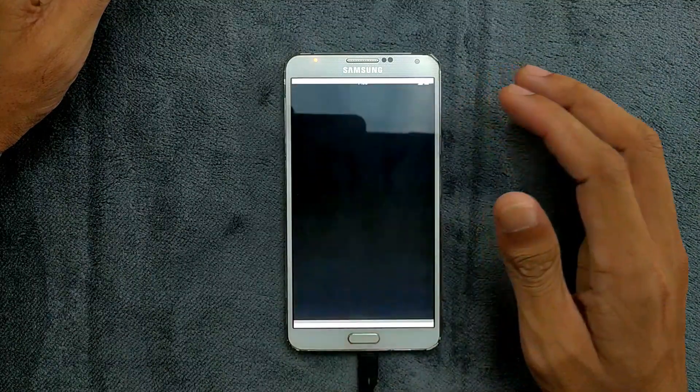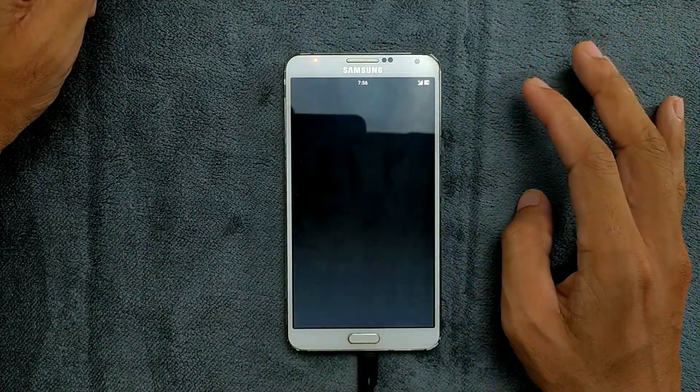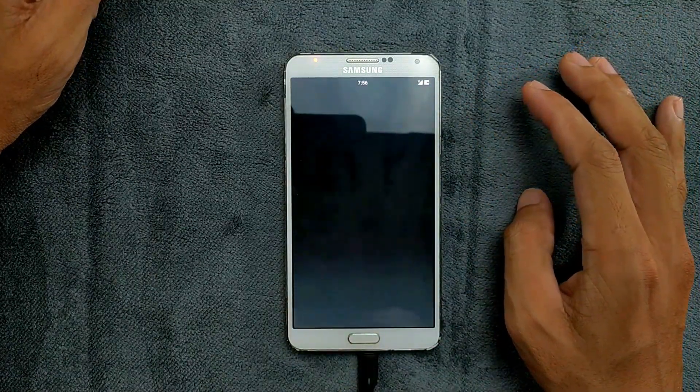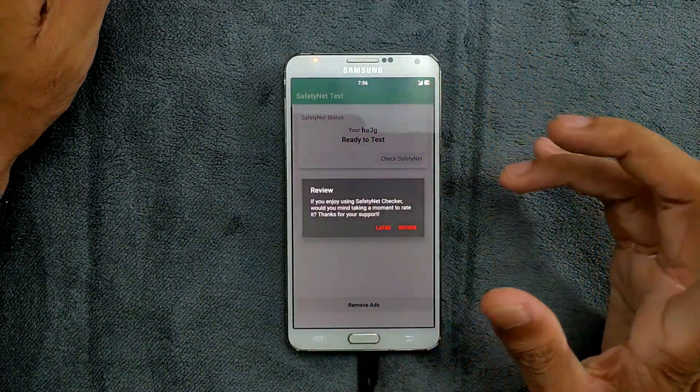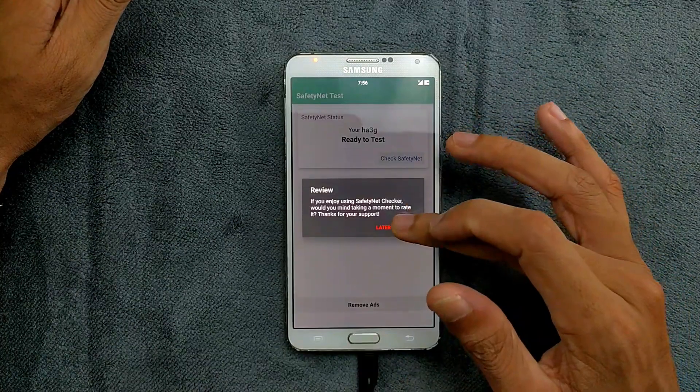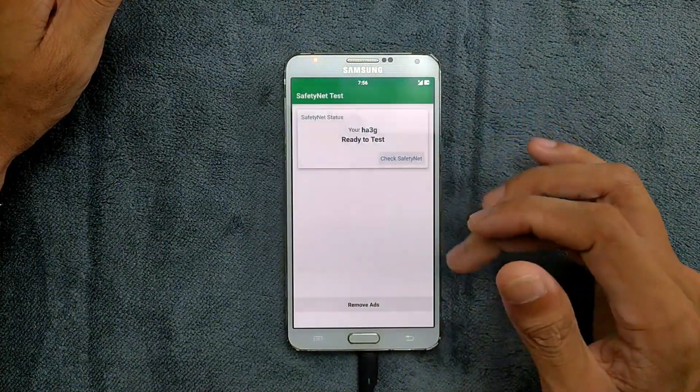Another problem with this ROM is it doesn't support safety net, which means you can't use any bank apps here.